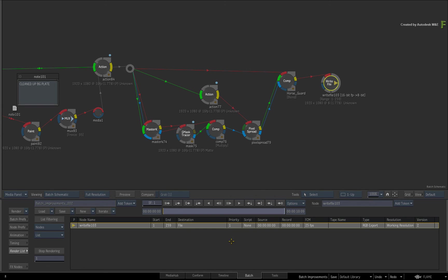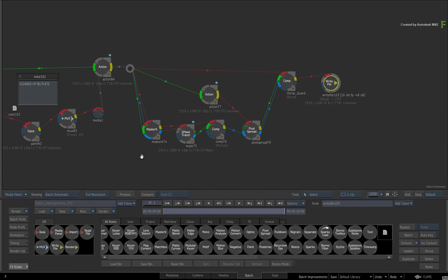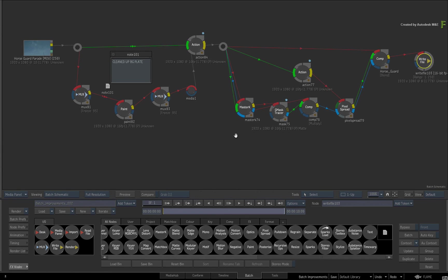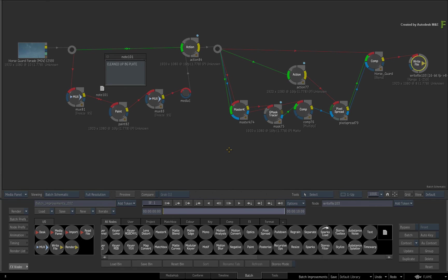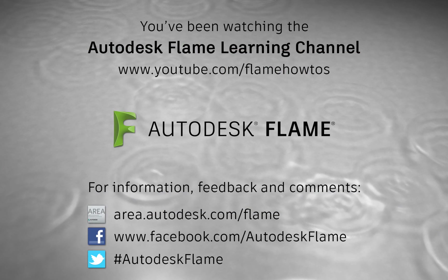So we've covered loads of small but useful Batch improvements. Don't forget there are quite a few other improvements in Batch that are covered in other videos. Be sure to check out the other features, workflows and updates to the Flame 2017 Extension 1 products. Comments, feedback and suggestions are always welcome and appreciated. Thank you very much for watching, and please subscribe to the Flame Learning Channel for future videos.